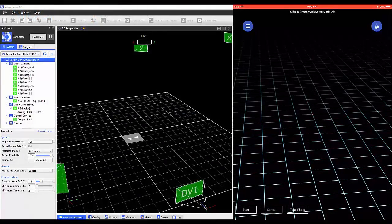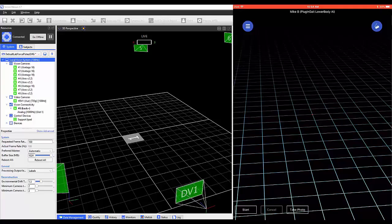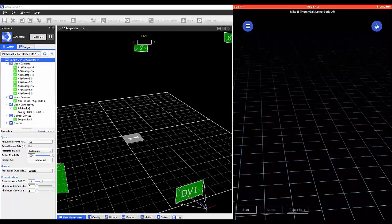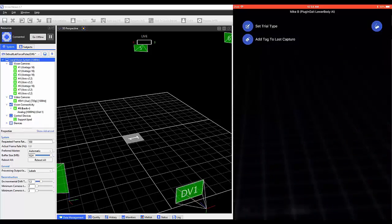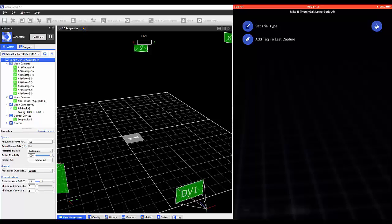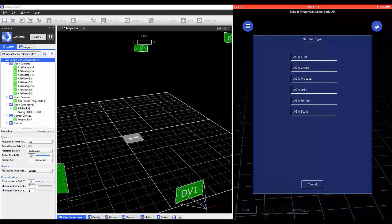To enter the capture mode, select the icon on the top right of the application and click on Capture. Selecting the icon on the top left displays Set Trial Type and Add Tag to Last Capture. You have the ability to set a trial type that's already been configured with Nexus.